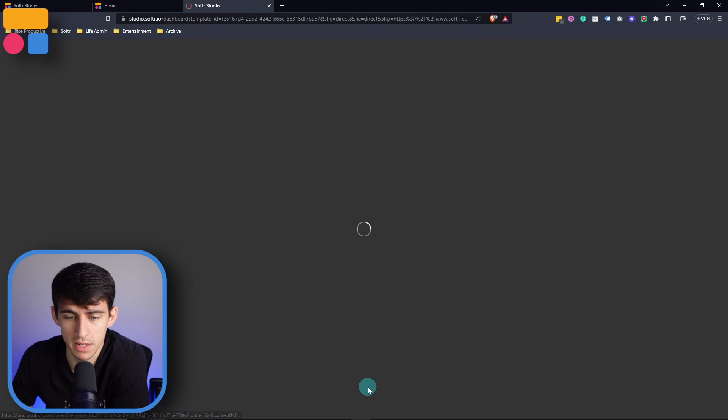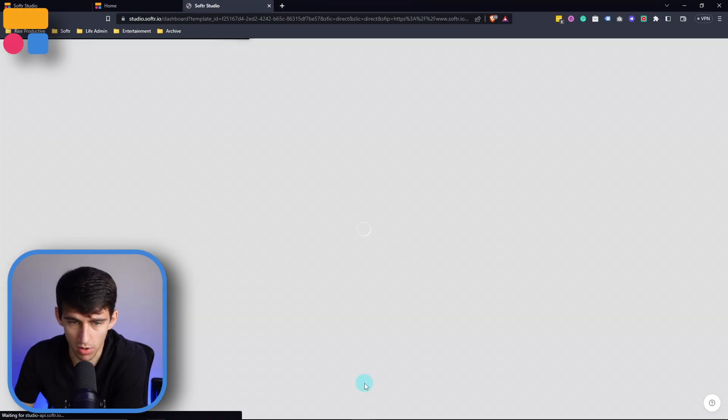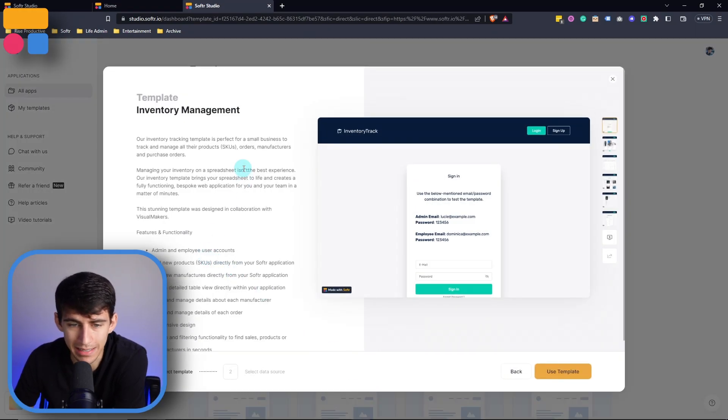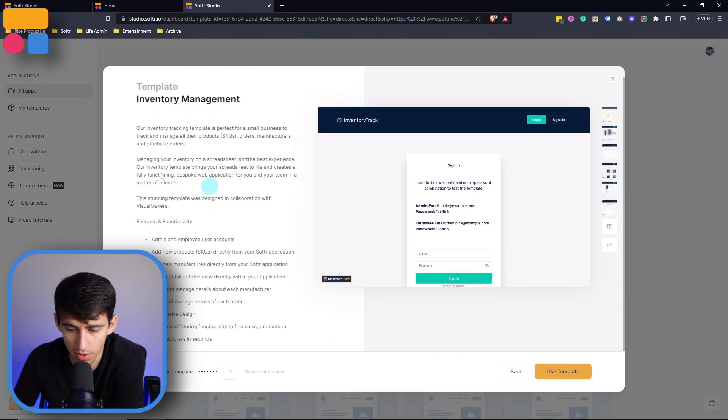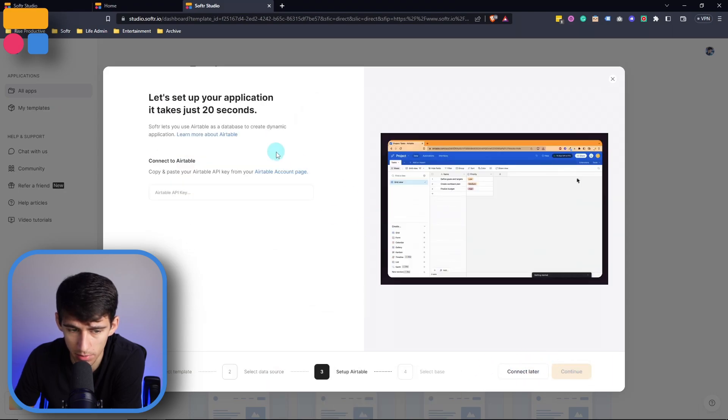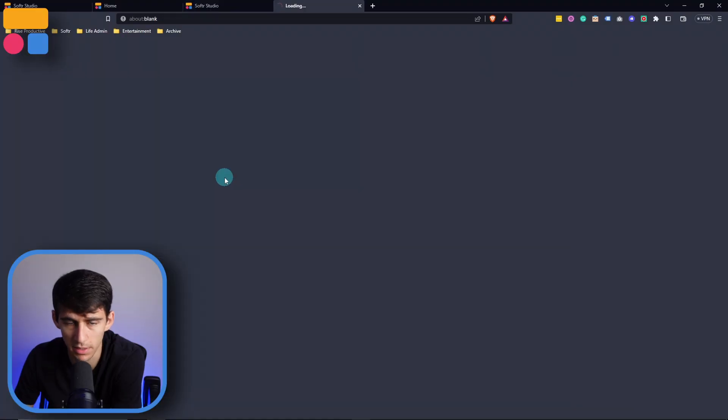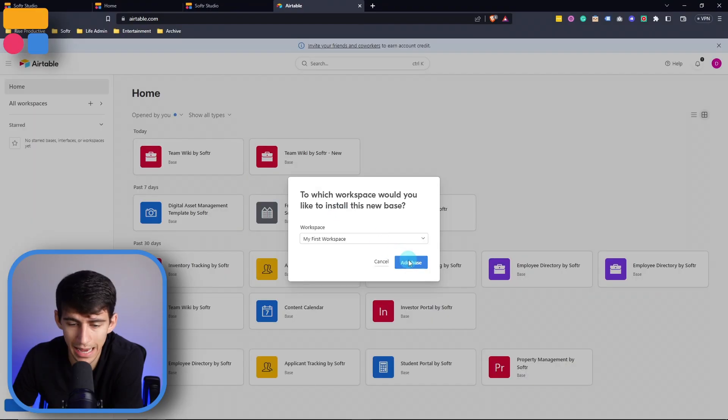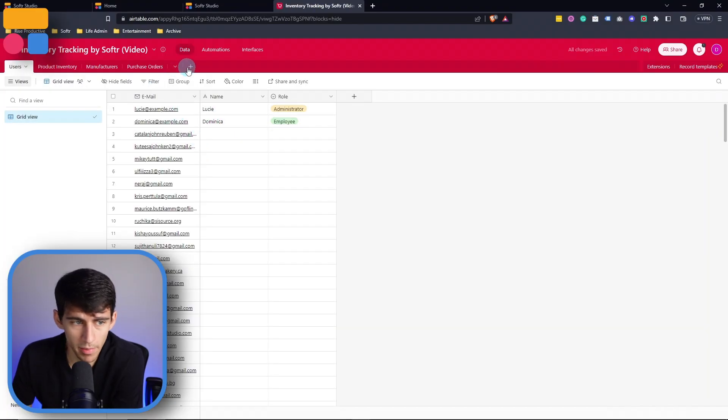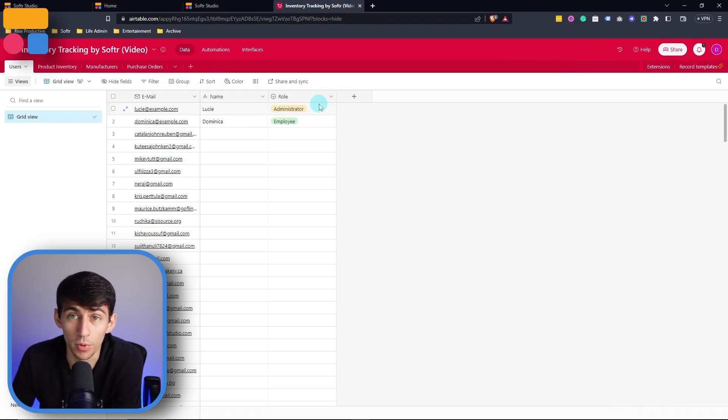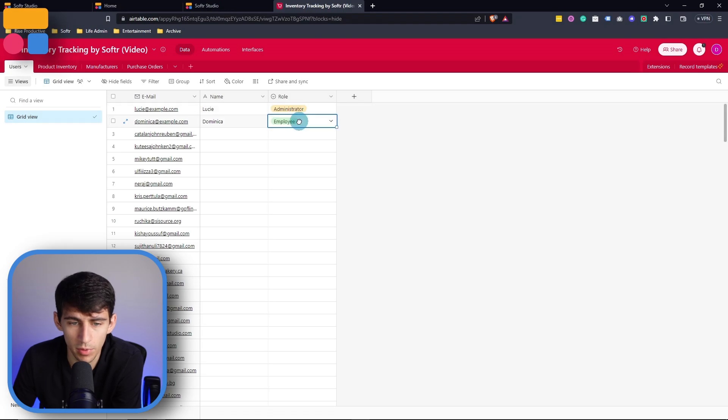I'm going to press Use Template here and just get started by adding it to my data source. So press Use Template and then connect it to my Airtable by putting my API key within here, copying the base to my account, and then adding this base. Now the automatic data that's going to be copied in is going to be the different users with a couple different roles, one for admin and one for employee.